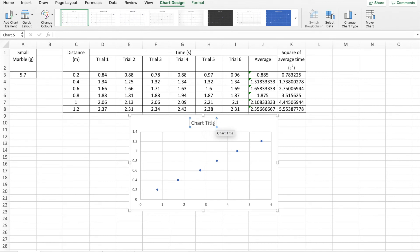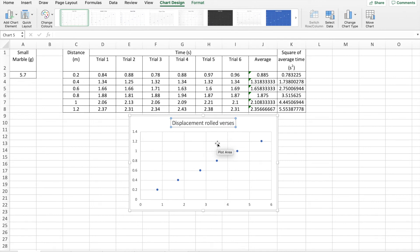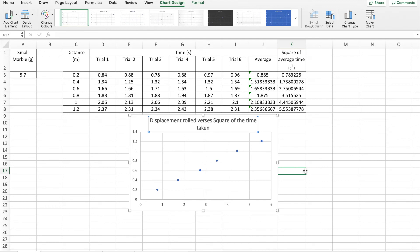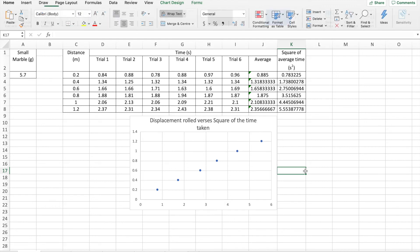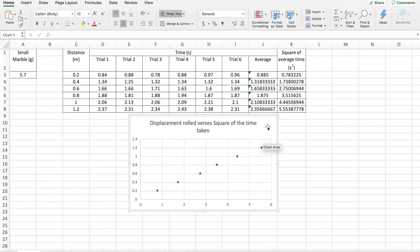Now I've just got to add in all the titles and labels. So this graph in particular is a displacement rolled versus square of the time taken for each distance. And we're going to have to include x axis title and units, y axis title and units. So here we go.